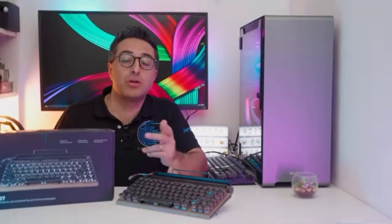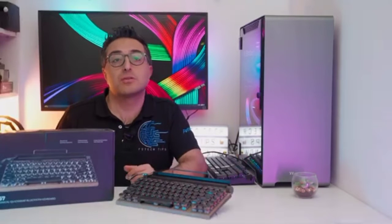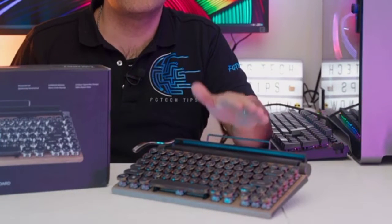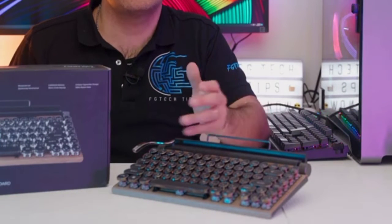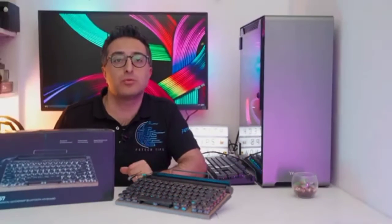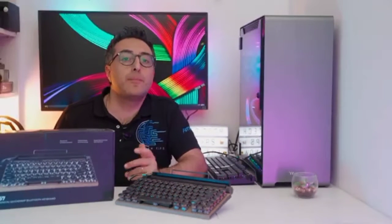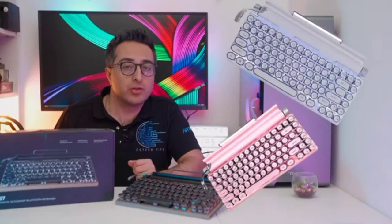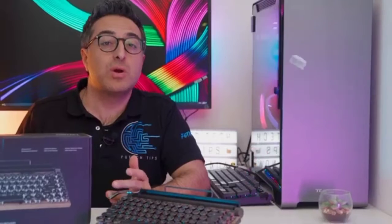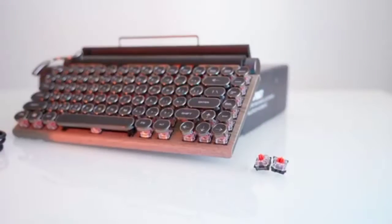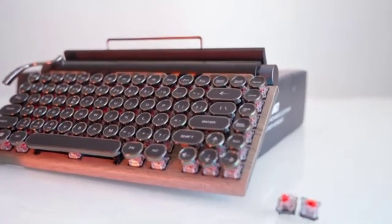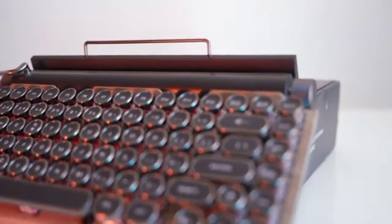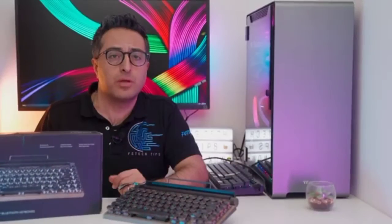The product is available in three color versions: we have the black and wood version that we'll be reviewing today, and also the pink and white version. I chose the Outemu Red switches, which are the most common and popular among gamers, but blue, brown, and golden switch options are also available.